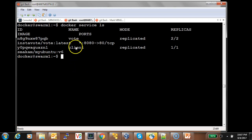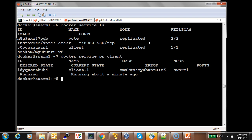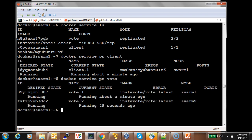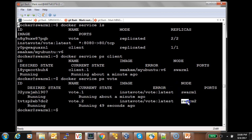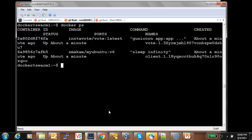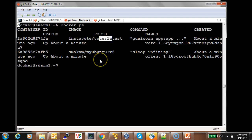We can see that the client service as well as the vote service are deployed. Let's check where these services got deployed — the client service is deployed on swarm one. Checking the vote service, one replica is deployed on swarm one and the other replica on swarm two. Looking at the containers on node one, we can see the client container and one of the replicas of the vote service.